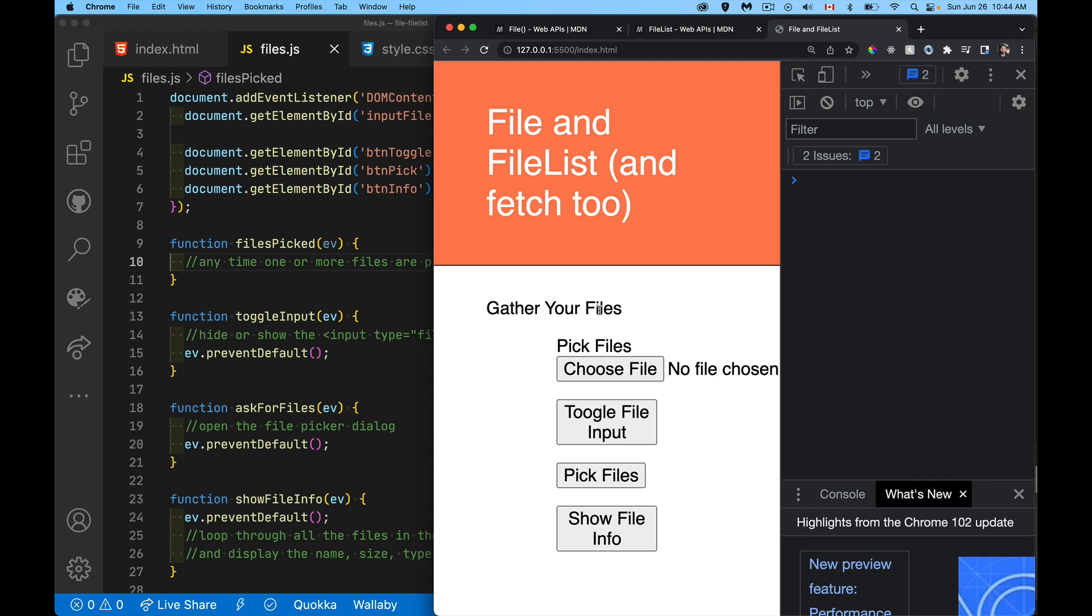All right, so today's video is about the file and file list objects. These are objects that are built into JavaScript. They're part of the web APIs when dealing with forms.